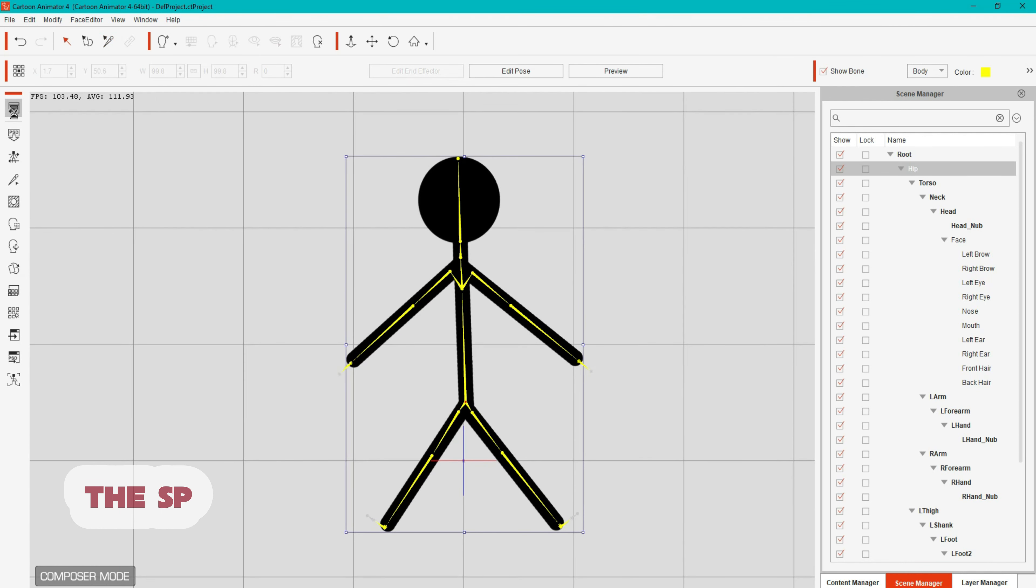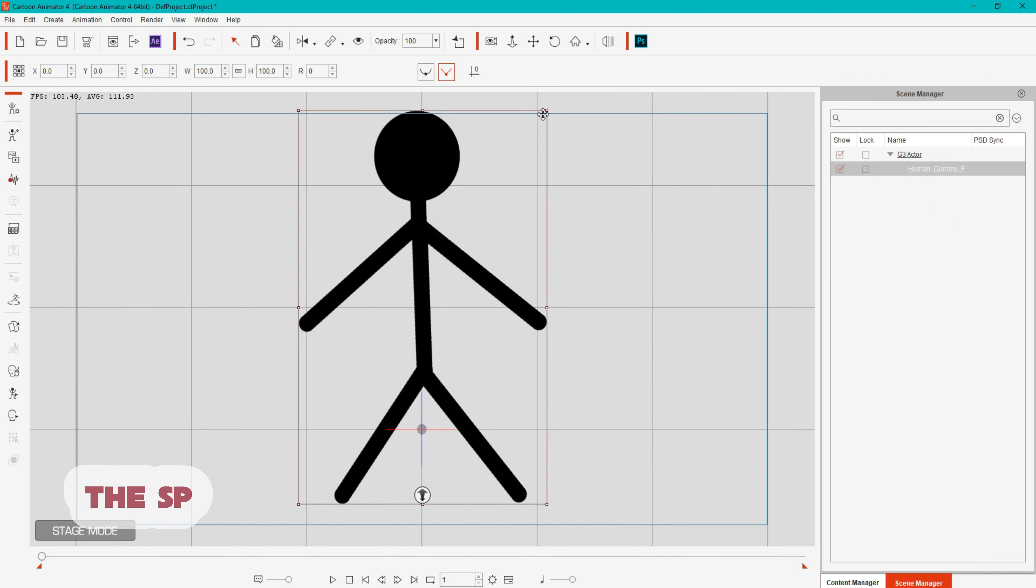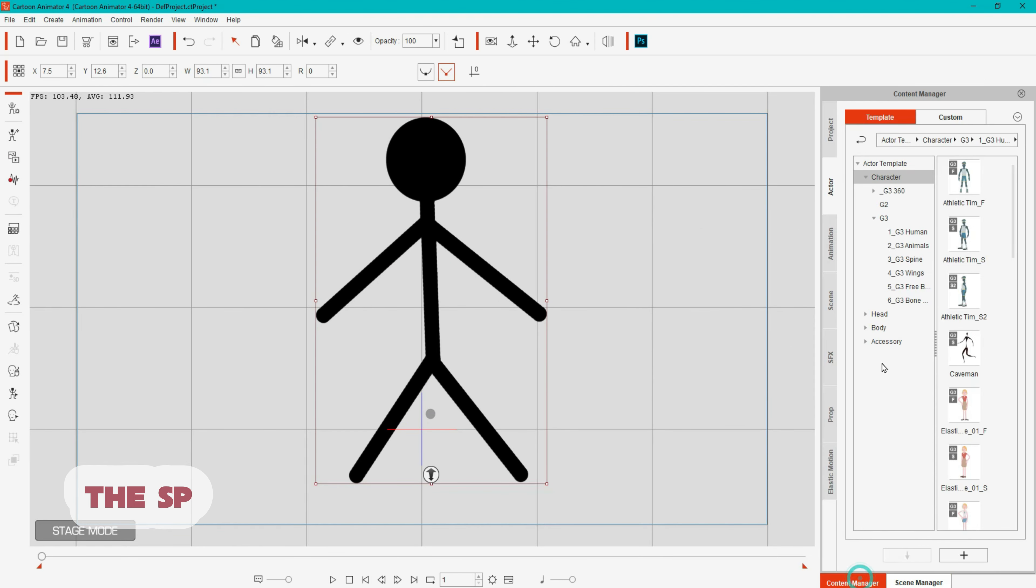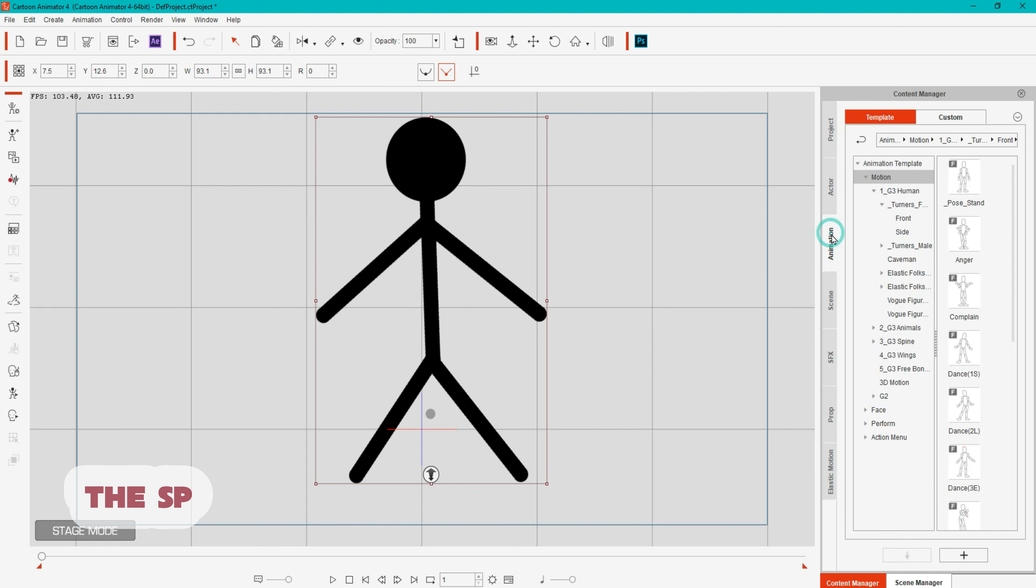Click Backstage. Go to content manager. And select animation menu. And select the animation which you want to add to your character.